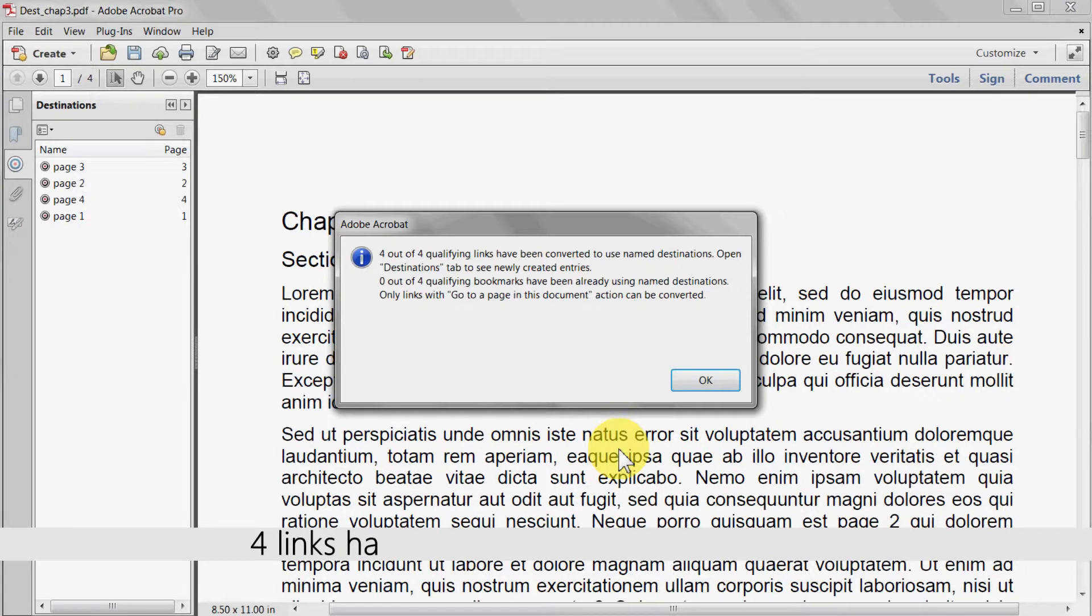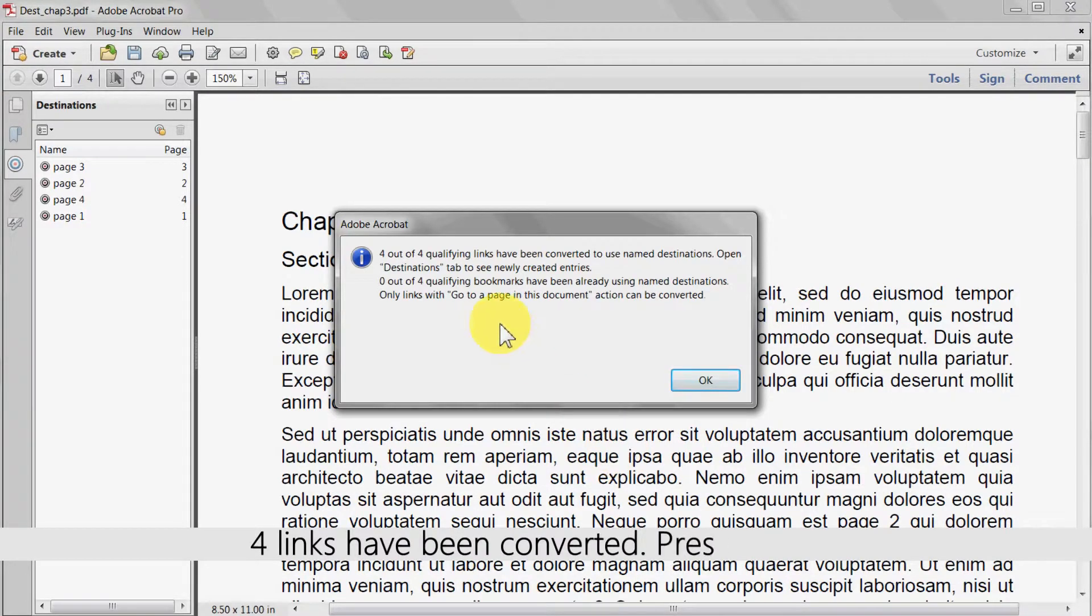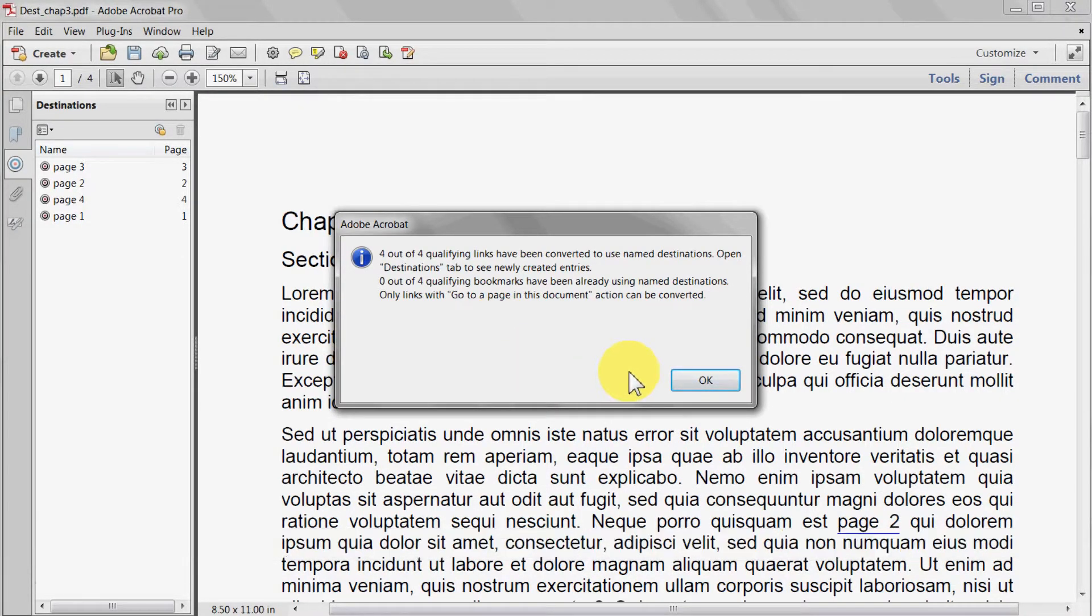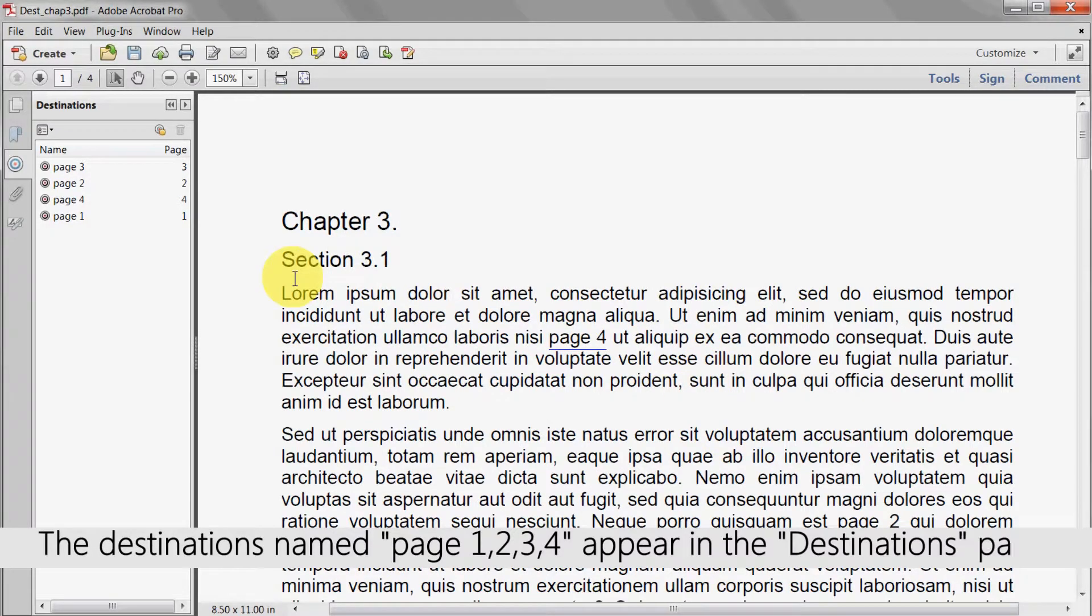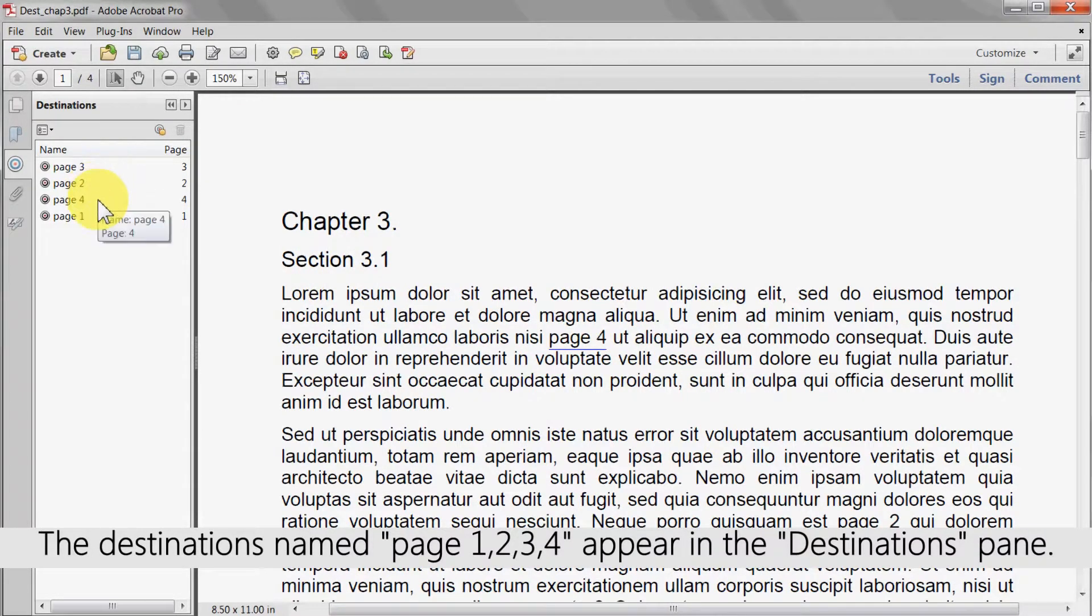In this case four links have been converted. Press ok again. The destinations named page 1, 2, 3, 4 appear in the destinations pane.